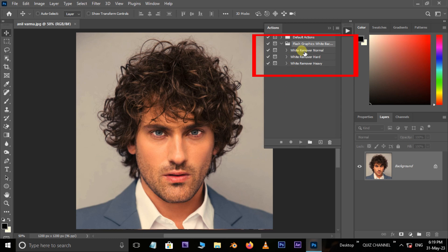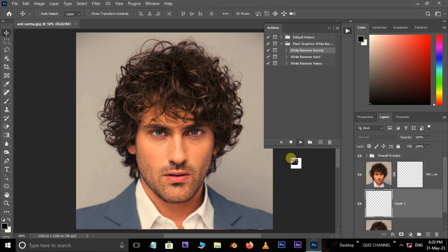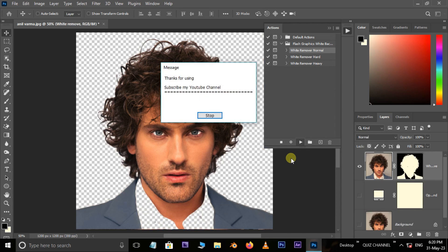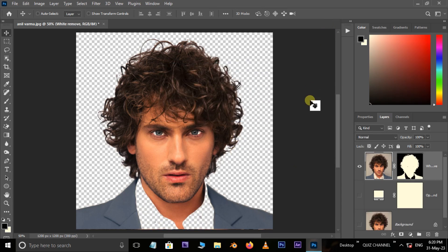I select the first one, White Remover Normal, and hit the Play Selection button below.